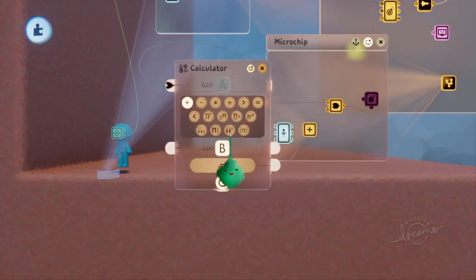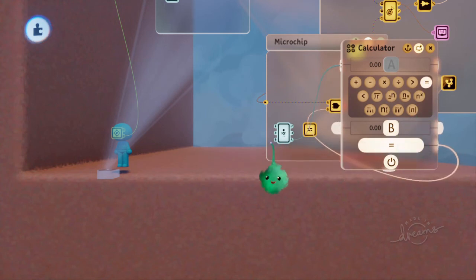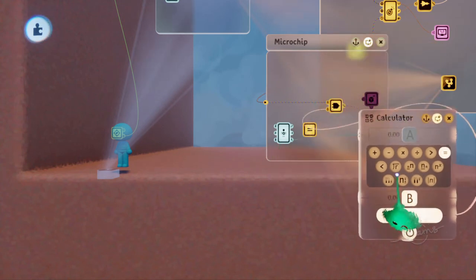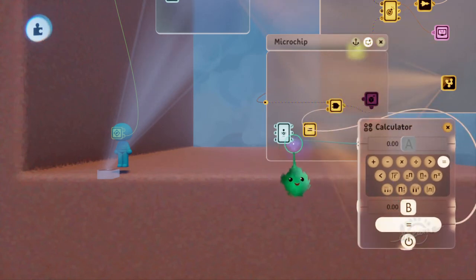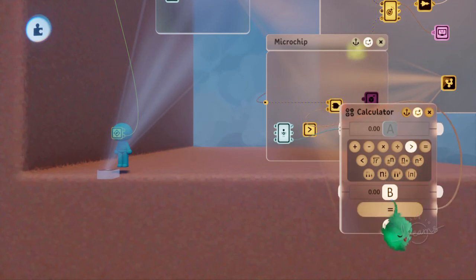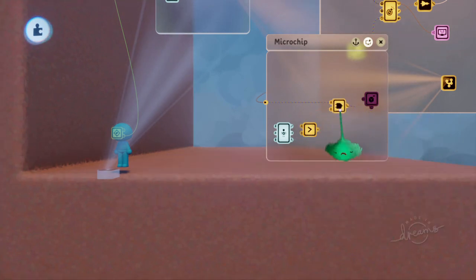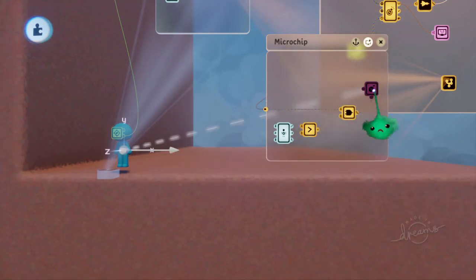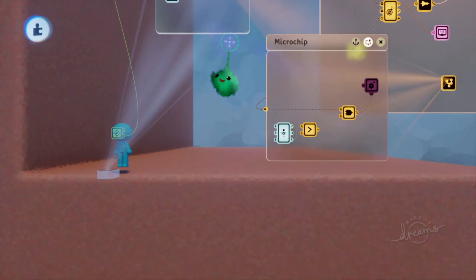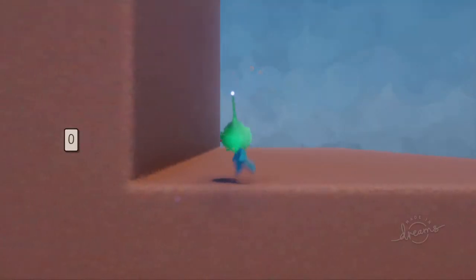So we'll enter there. And this is the calculator. We'll put it into equals mode. So if A, which is the jump descent, is more than zero, then you want to allow this slow fall thing. Let's try that.